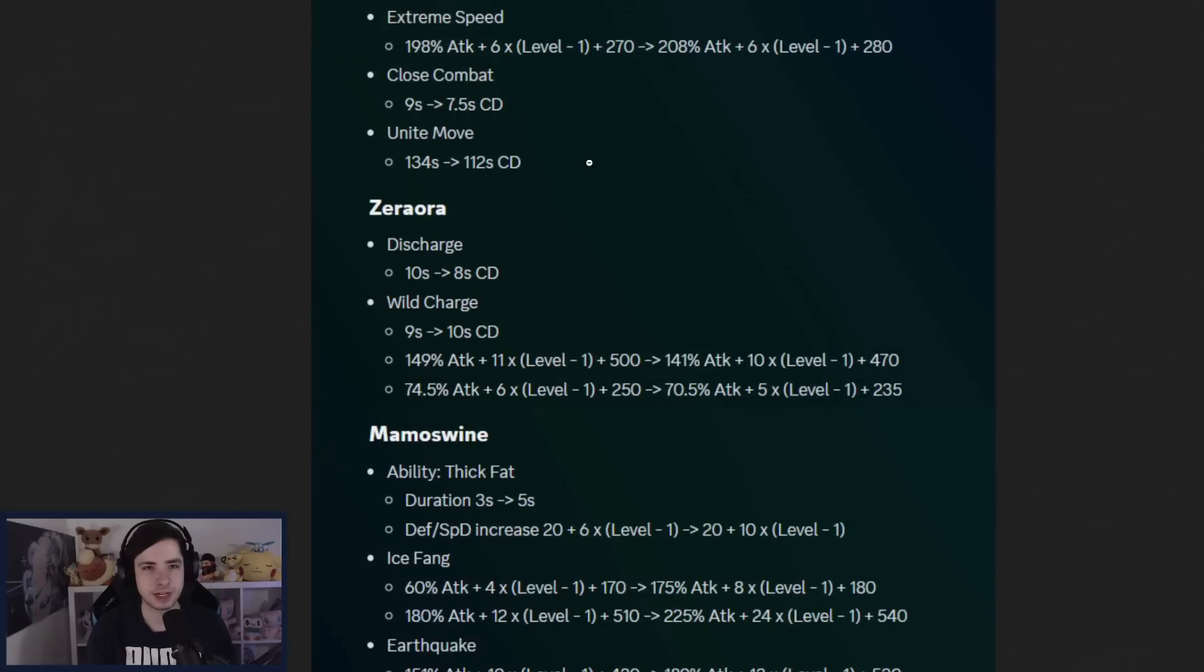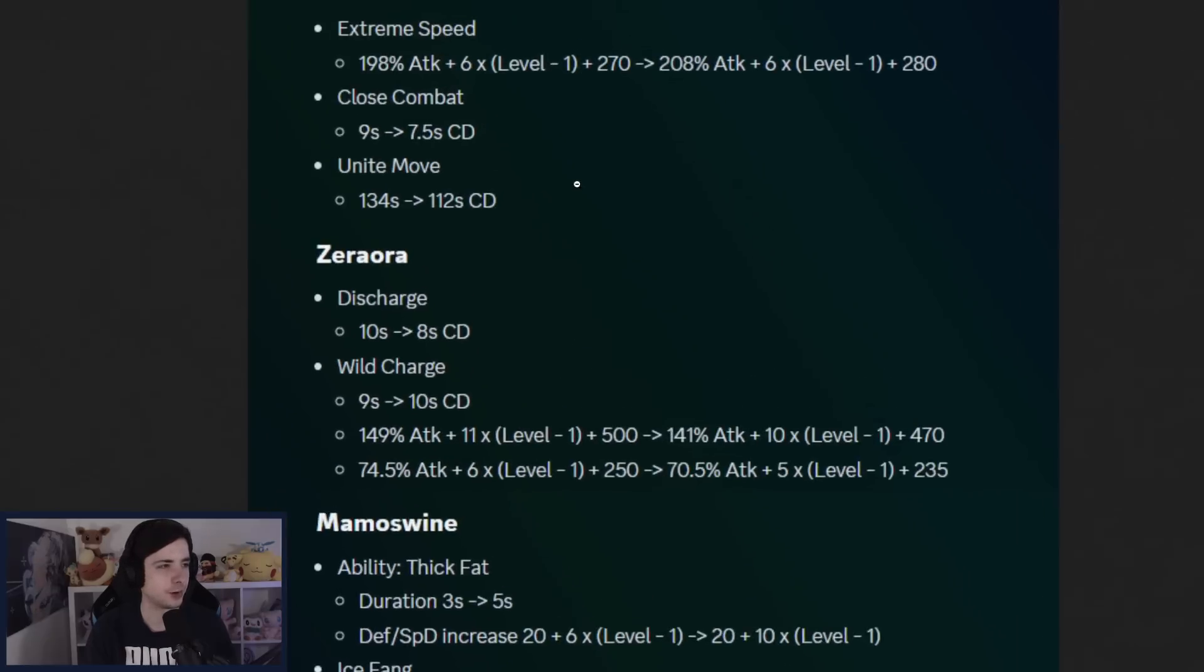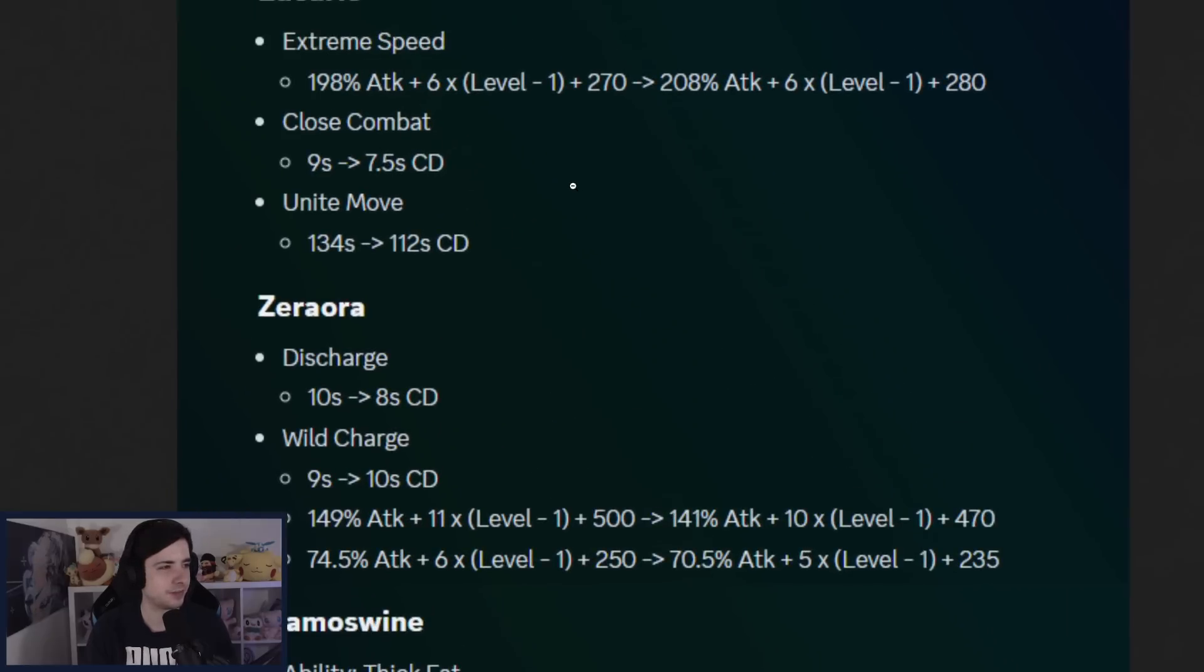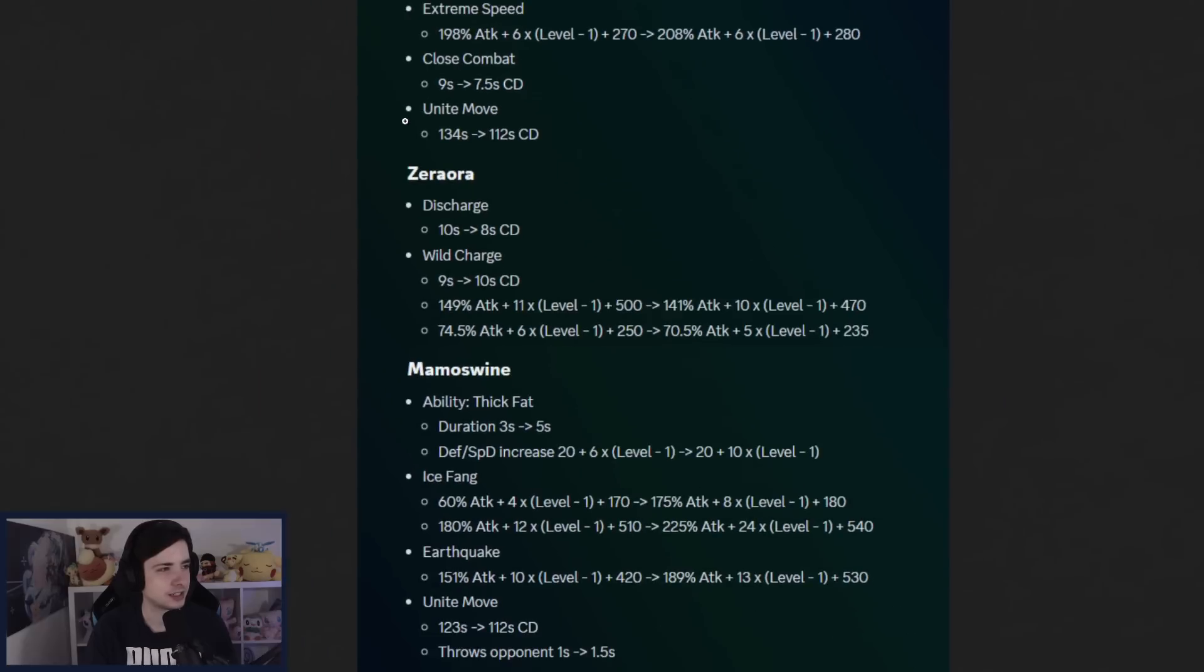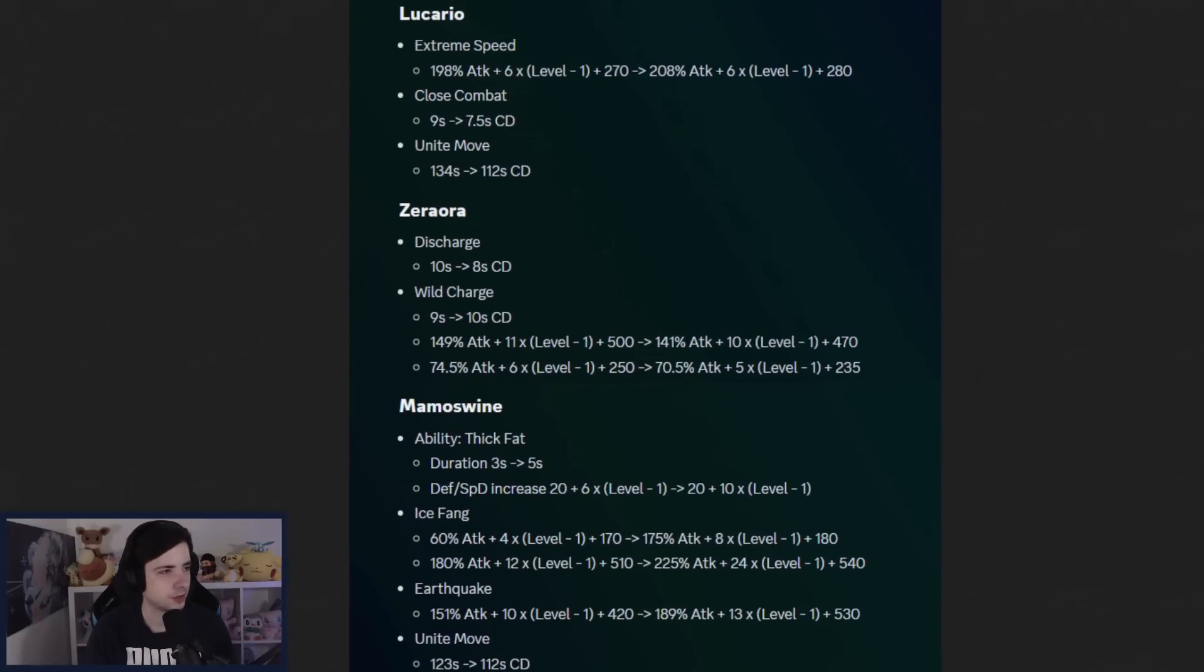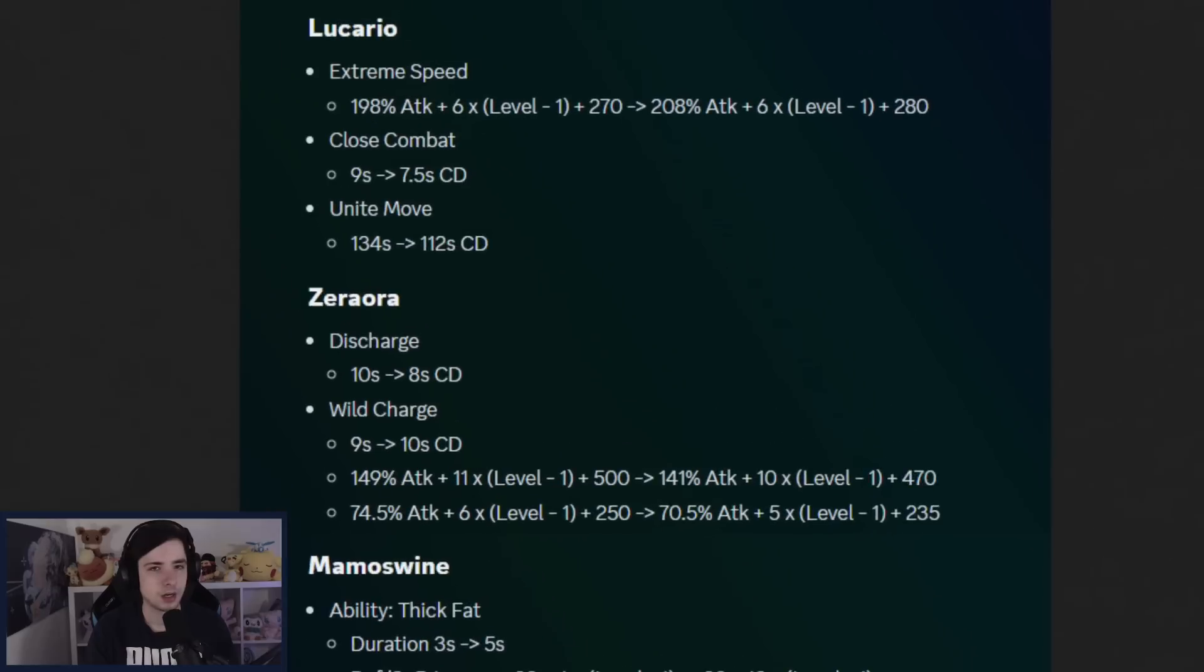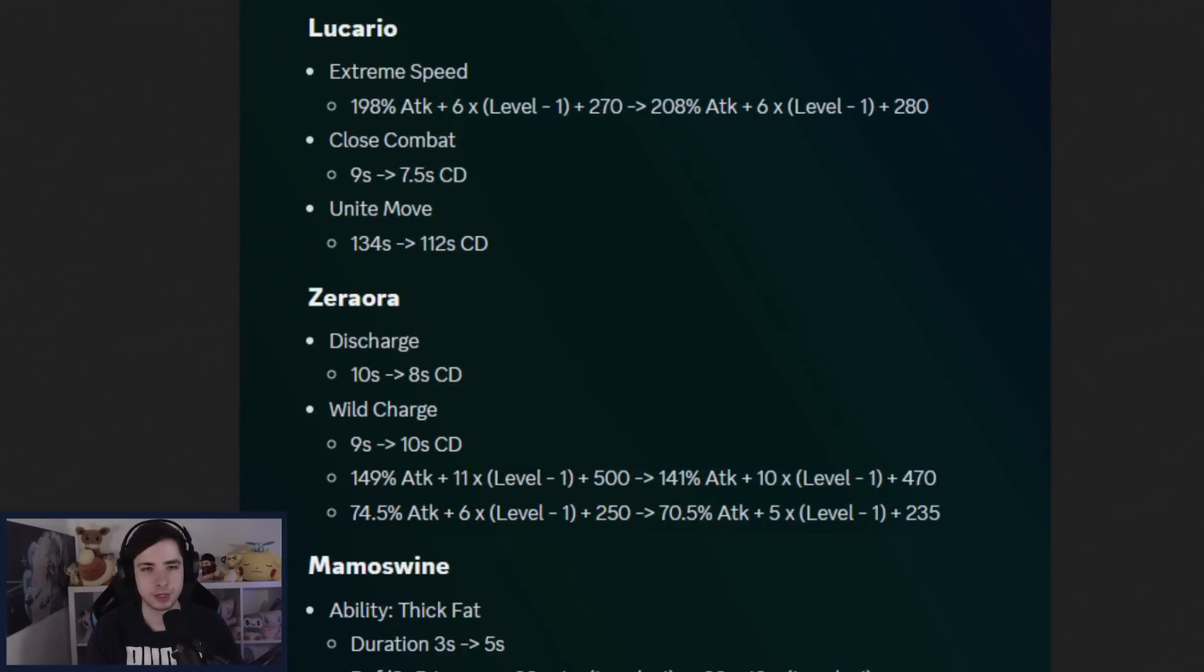Then we have something very exciting for Lucario players. They're actually buffing Extreme Speed. Lucario is getting Extreme Speed buff. More base damage, more scaling. And then Close Combat also getting 1.5 second cooldown buff.